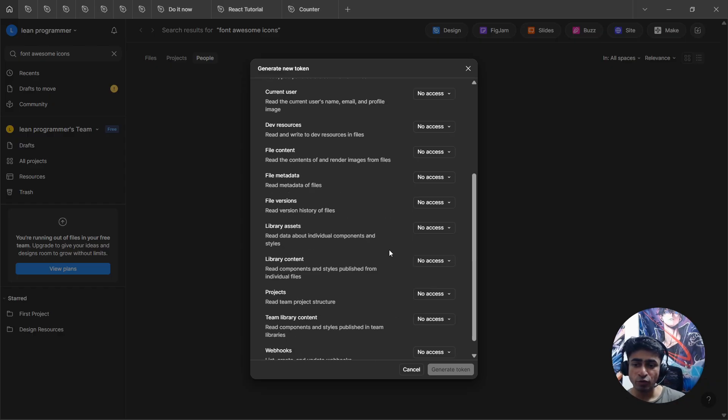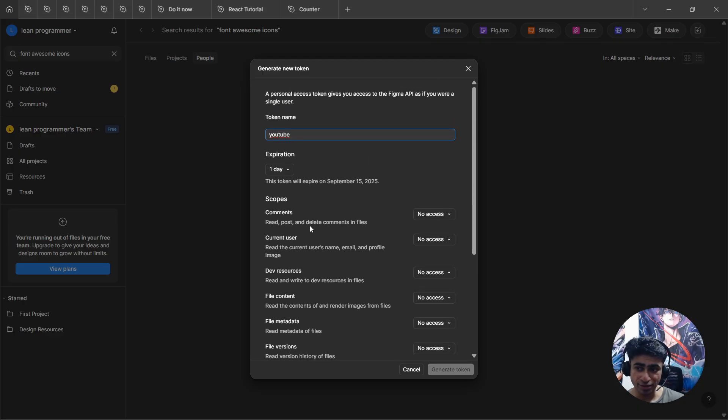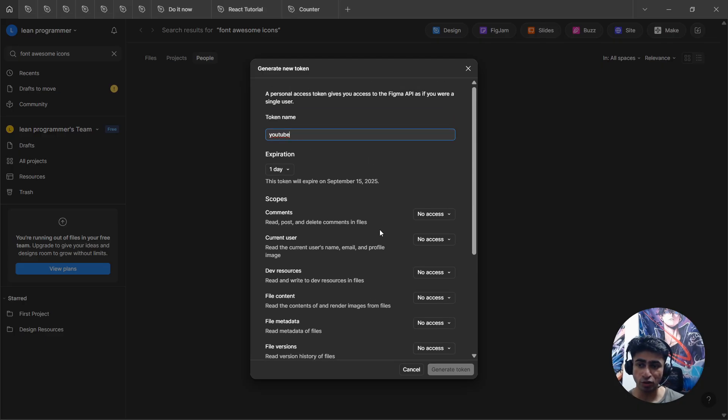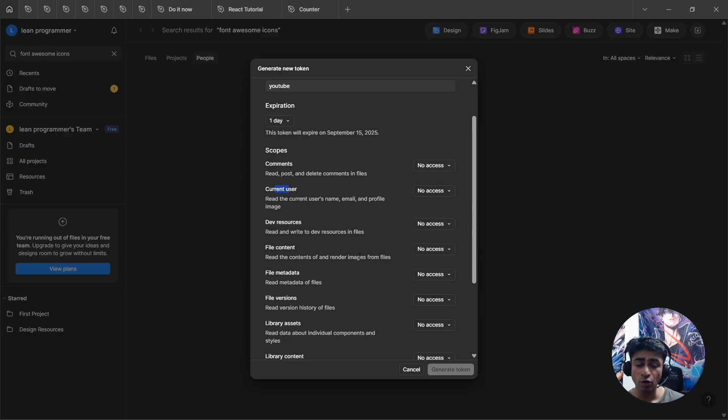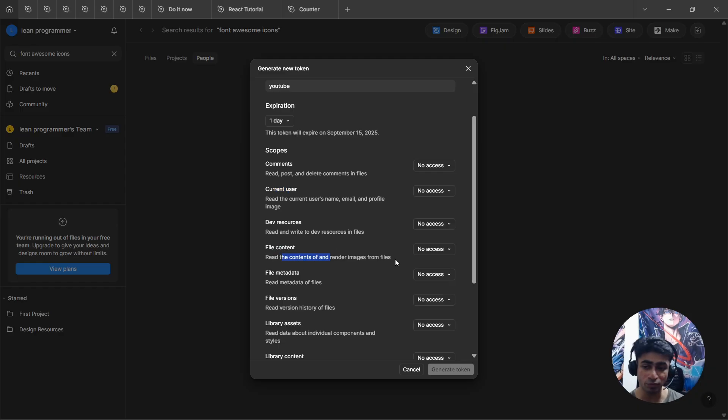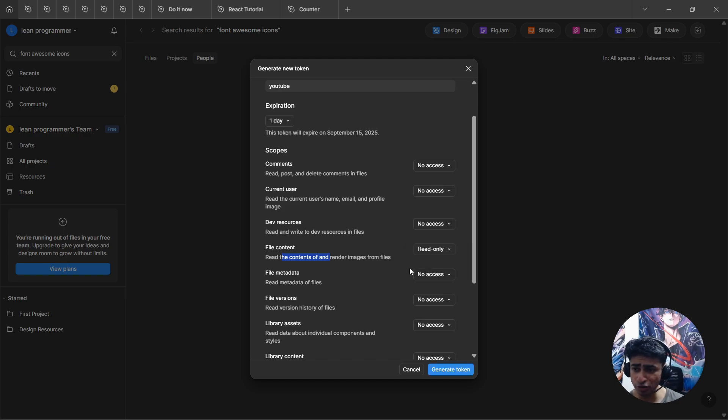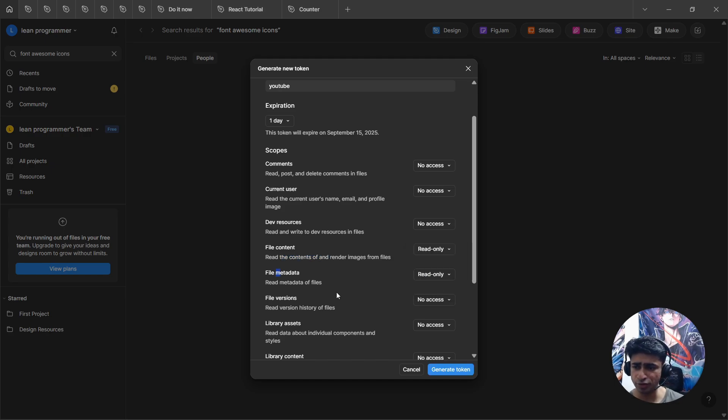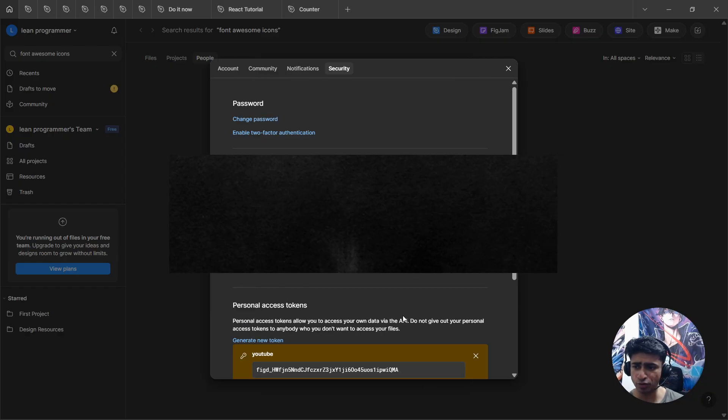Then you can provide various access, what all scopes does this token provide. Can it read and post comments, can it read the information about current user, and so on. For now we just need file content - it should be able to read the contents and download the images from the Figma design. Let's also add read-only file metadata. That should be fine. Let's generate the token.